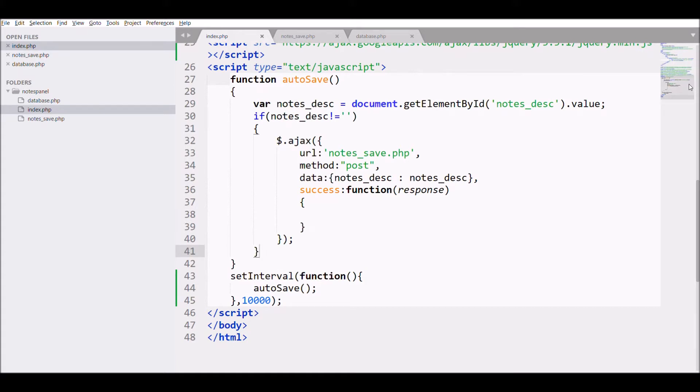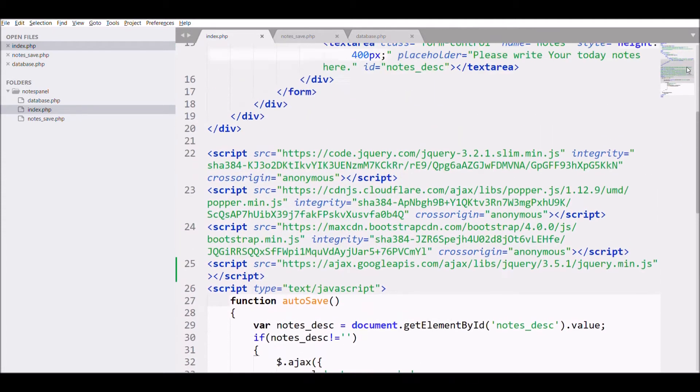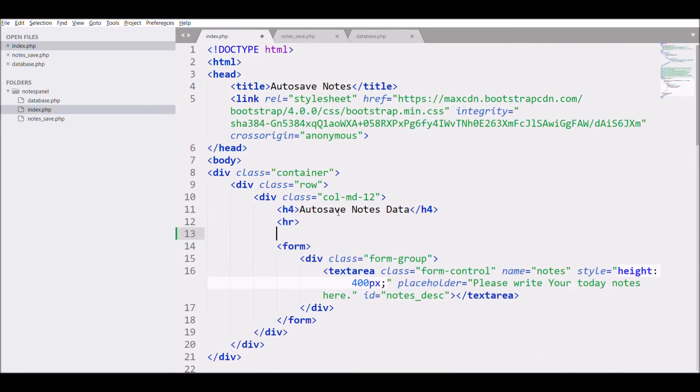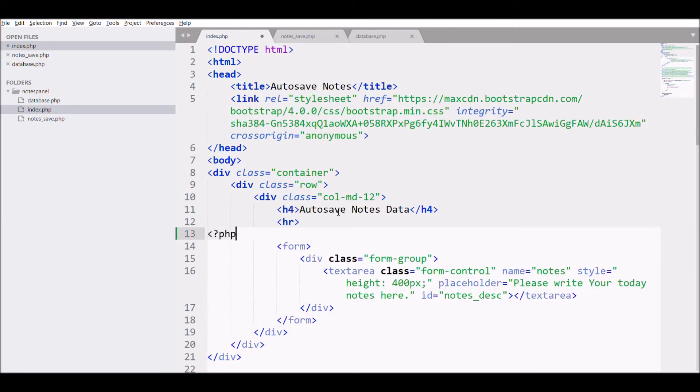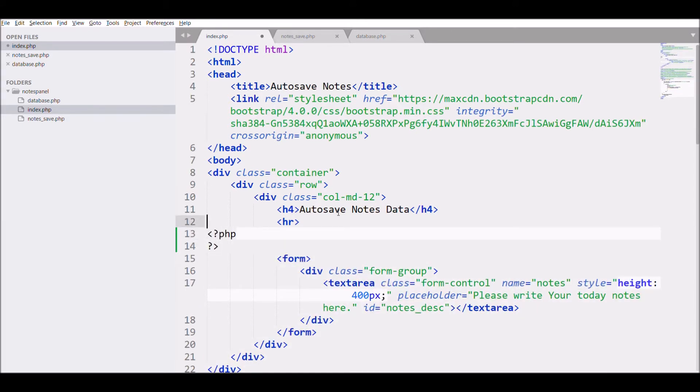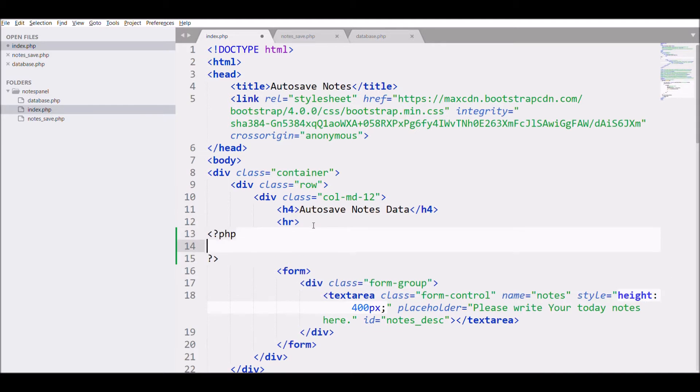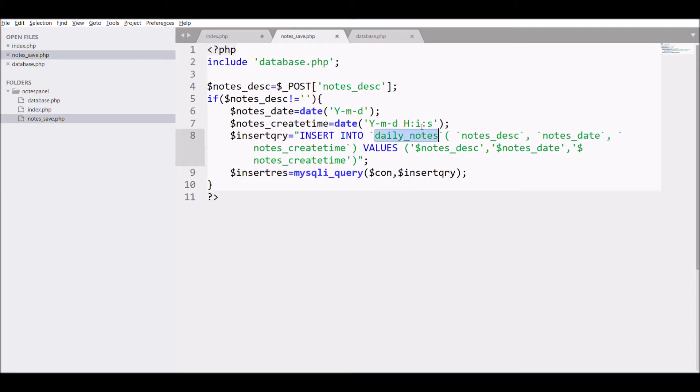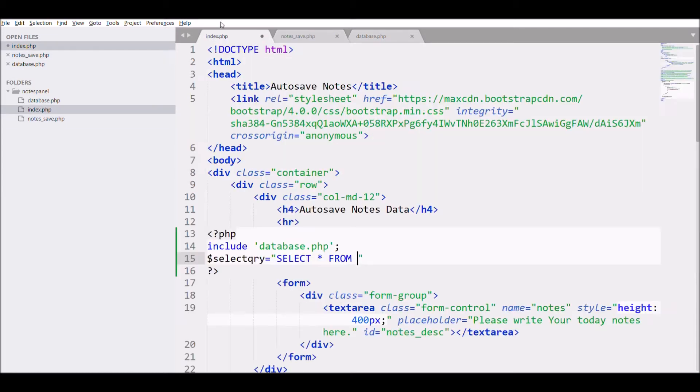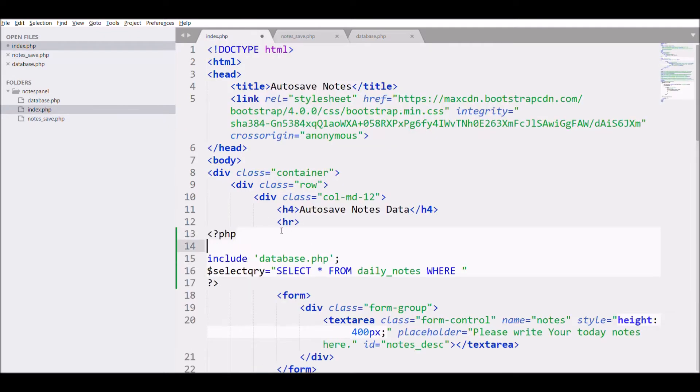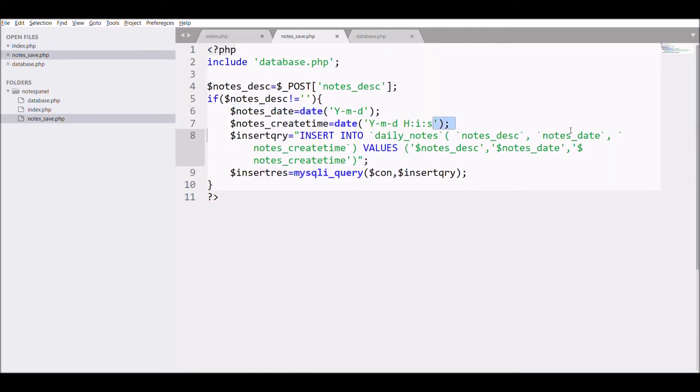That's the JS I have created and that's the text area. Now let me fetch the nodes for today's date. For that, write a PHP query for fetching the daily nodes. Before that, include database.php, then write a select query.